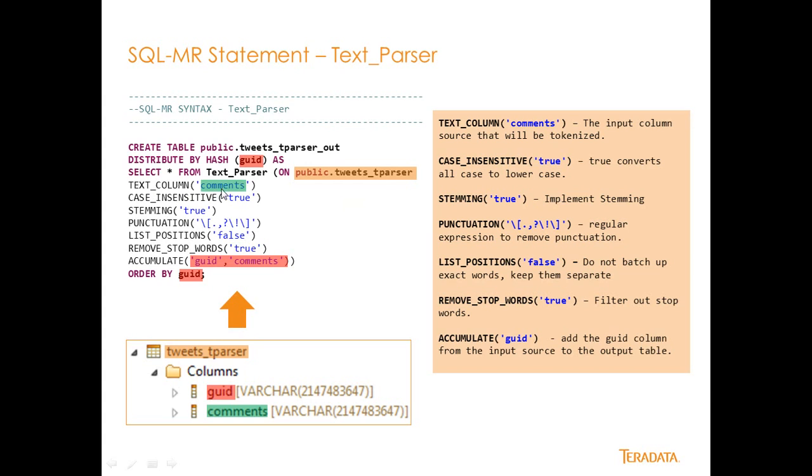Text column is the comments field, which is one of my fields here. So this is the actual field that we're going to take action on. This field belongs to this particular table right there. Case insensitive, true. So we're just going to normalize everything to lowercase. We're going to implement stemming, which is that fish example I gave earlier. So we're actually going to normalize all the words inside of our stream.